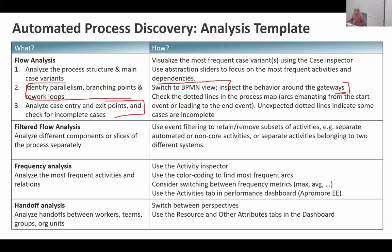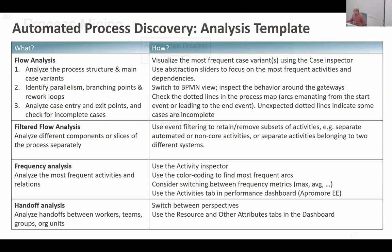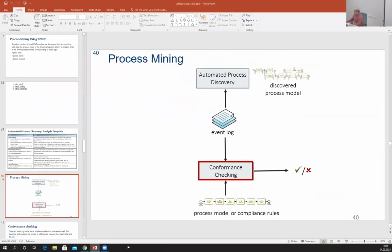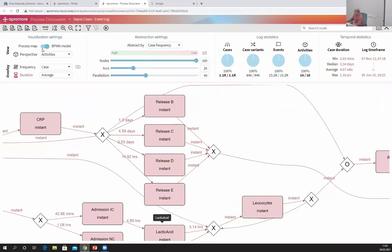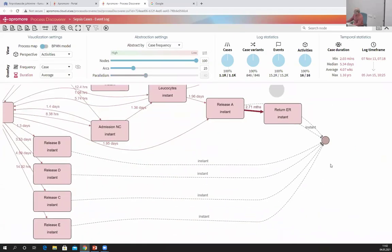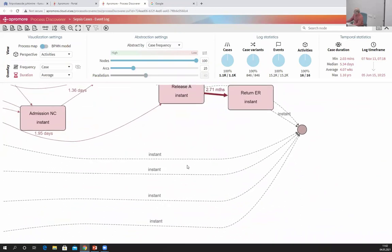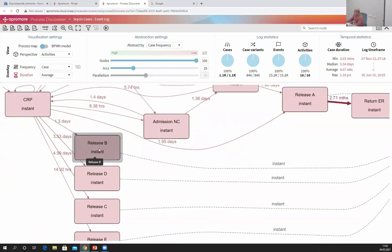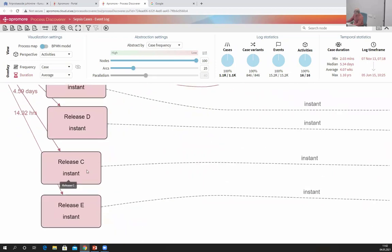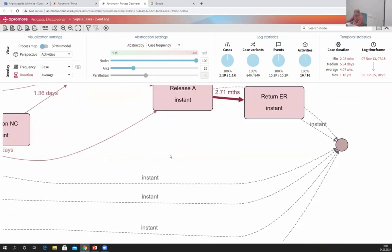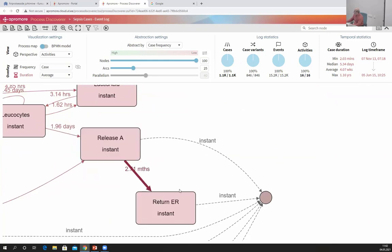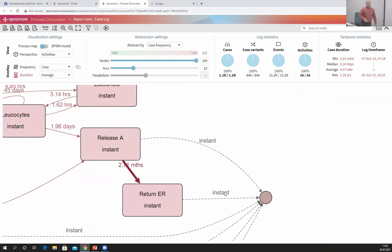If you want to understand where the process can finish, look for the dotted lines in the process map — these dotted lines going to the end event tell you the process might end at that activity. For example, in this process you can see all these dotted lines going to the end event. Some cases finish with Release B, some with Release D, Release C, Release E, Release A, and some finish after the patient returns to the emergency room.